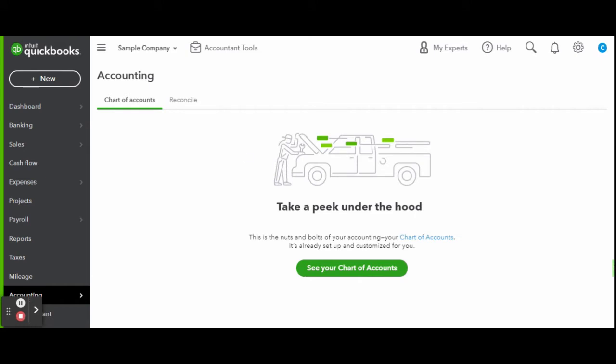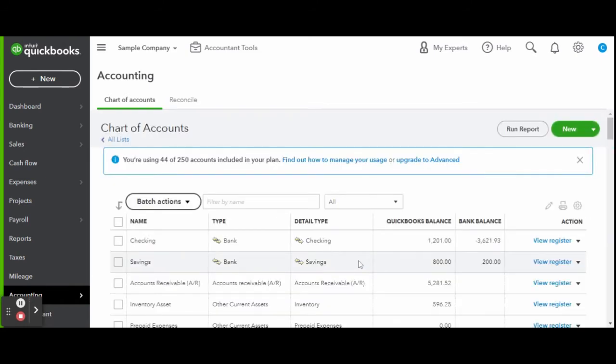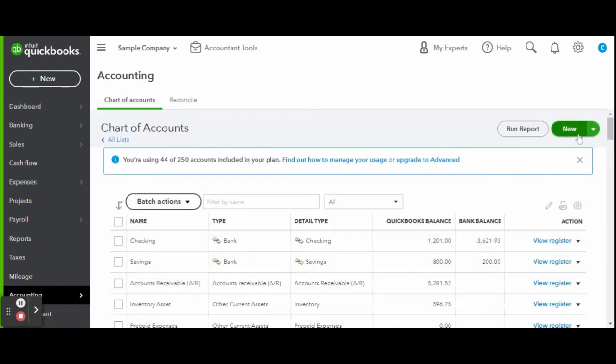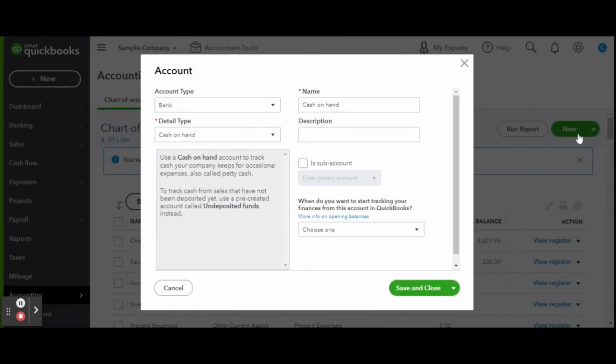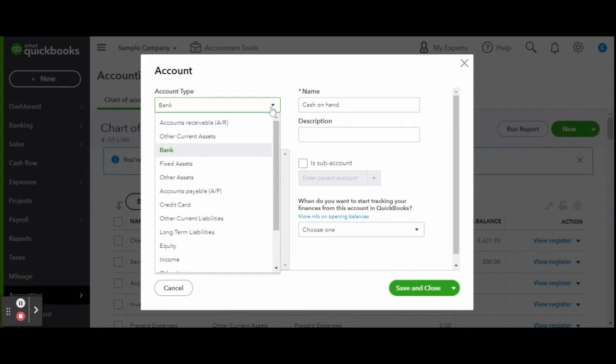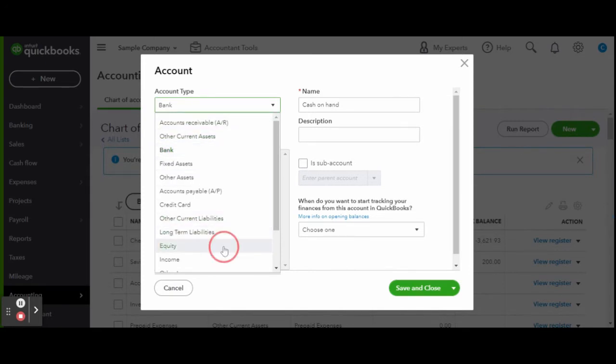Once you've entered your chart of accounts, click the green New button. Here, the new account screen populated. Under Account Type, select Equity. When you are a sole proprietor or even a single-member LLC, you and your business are the same. So you are your business's equity.